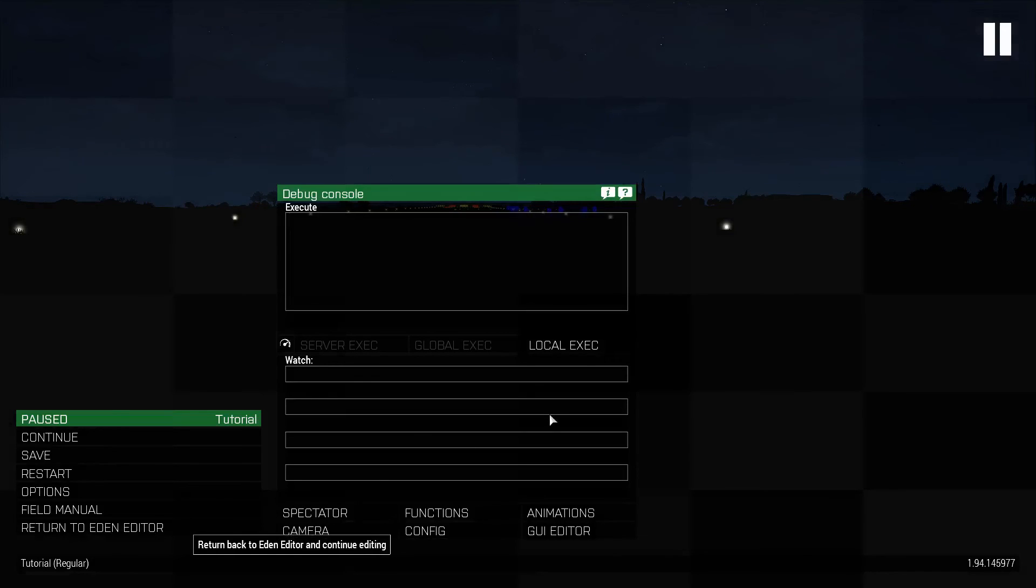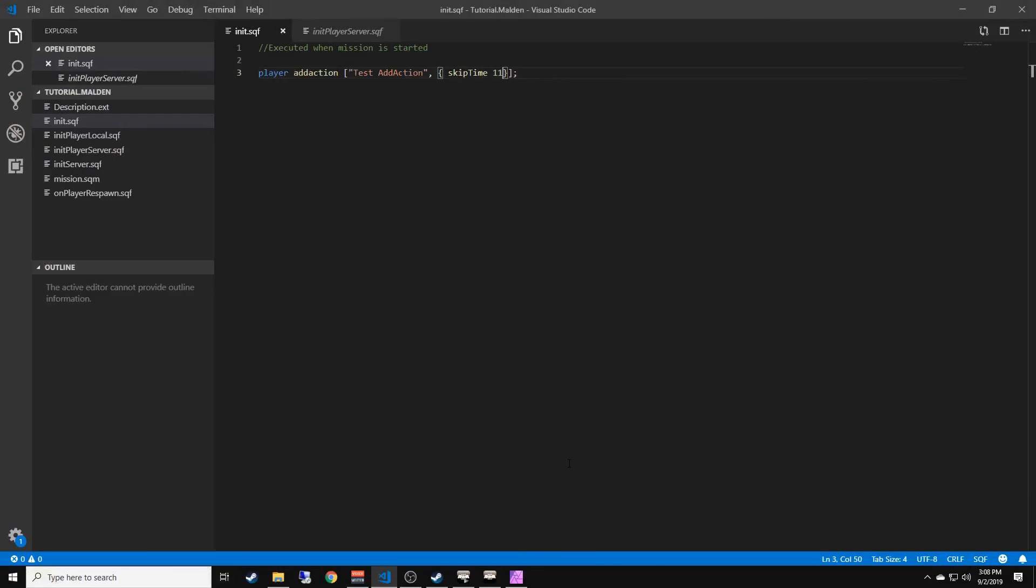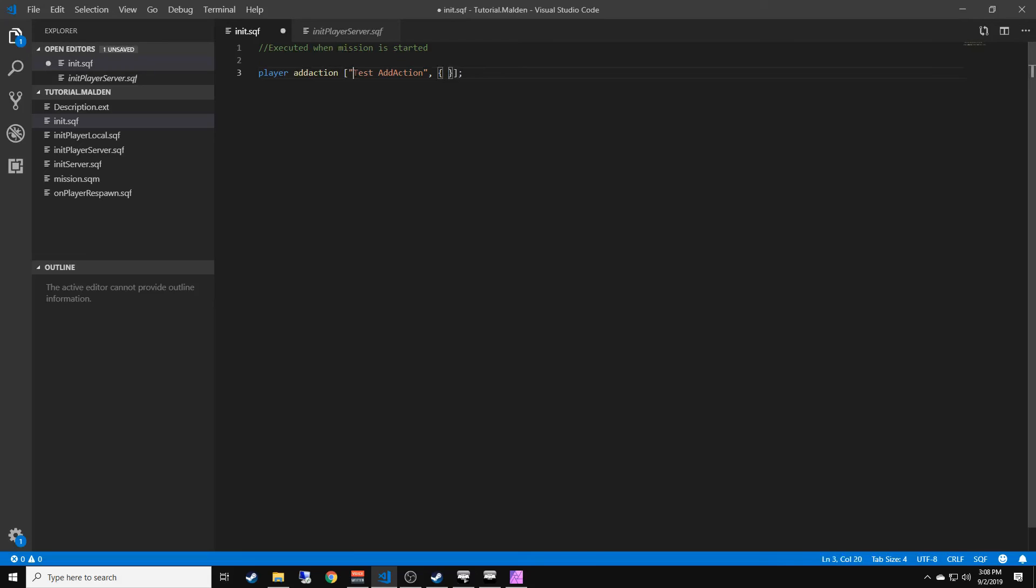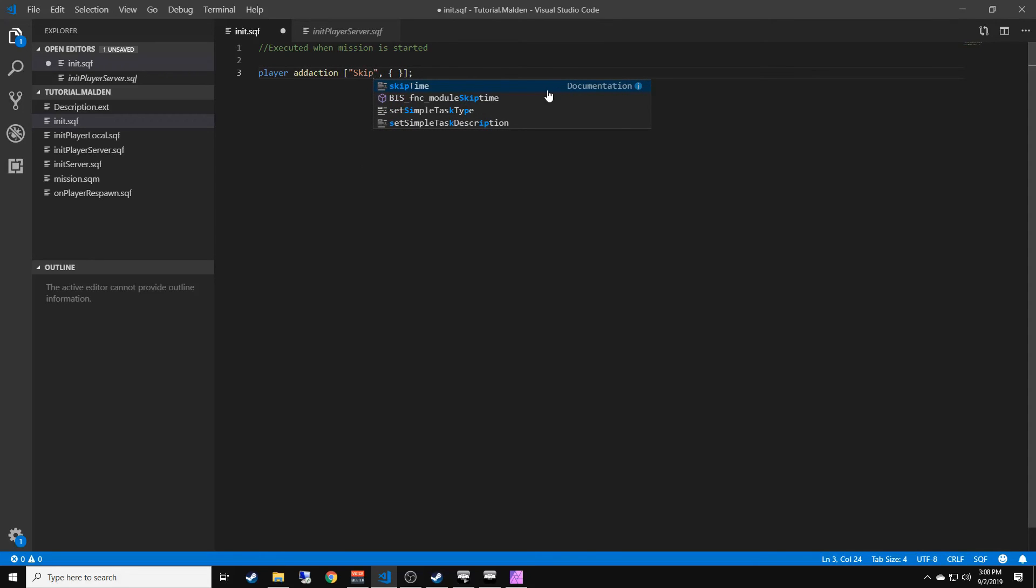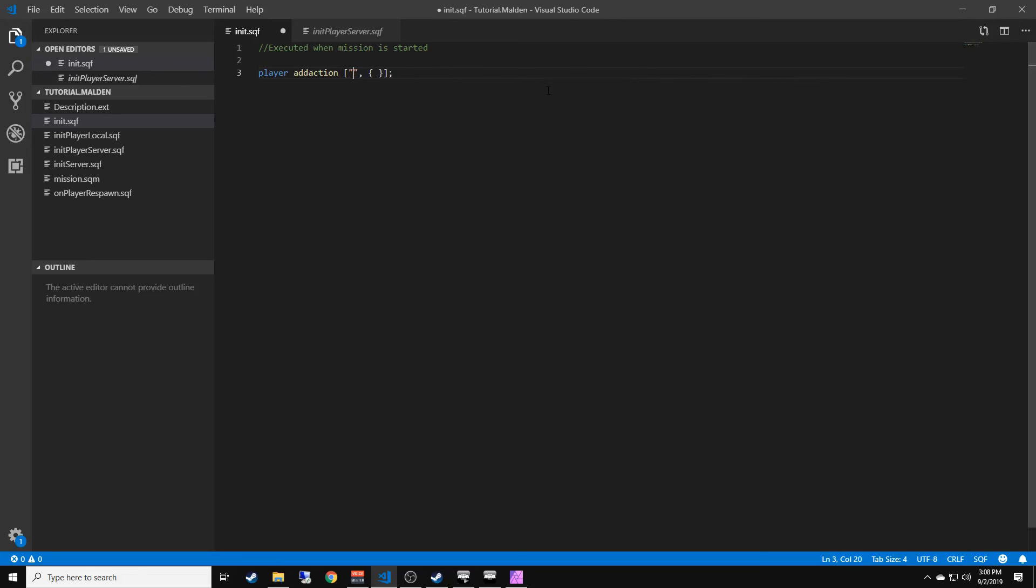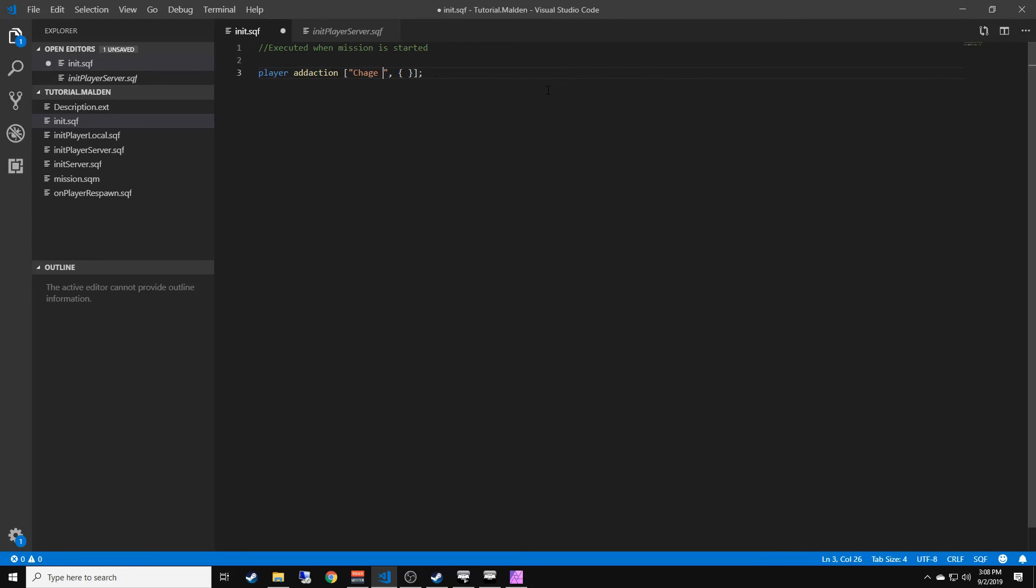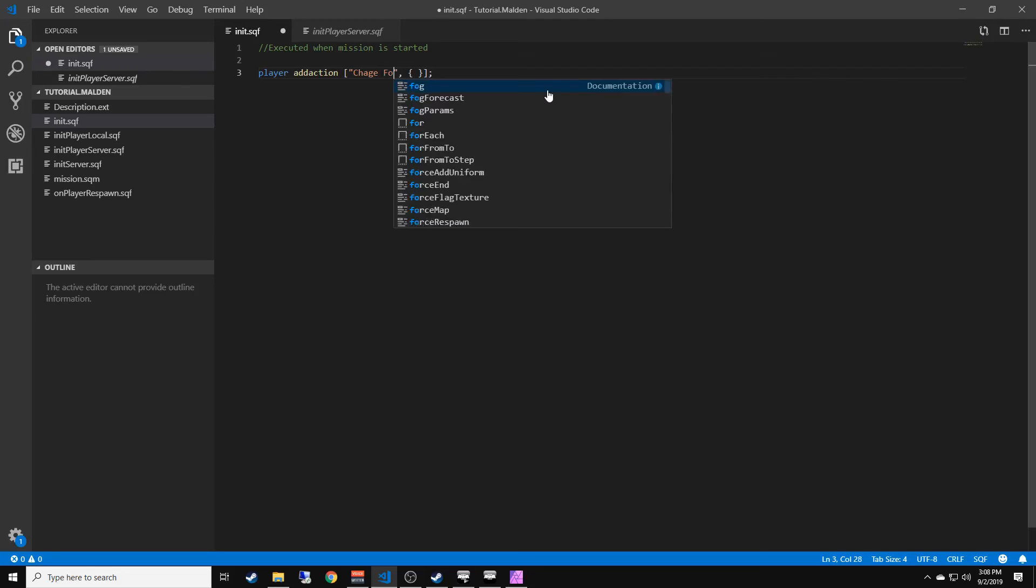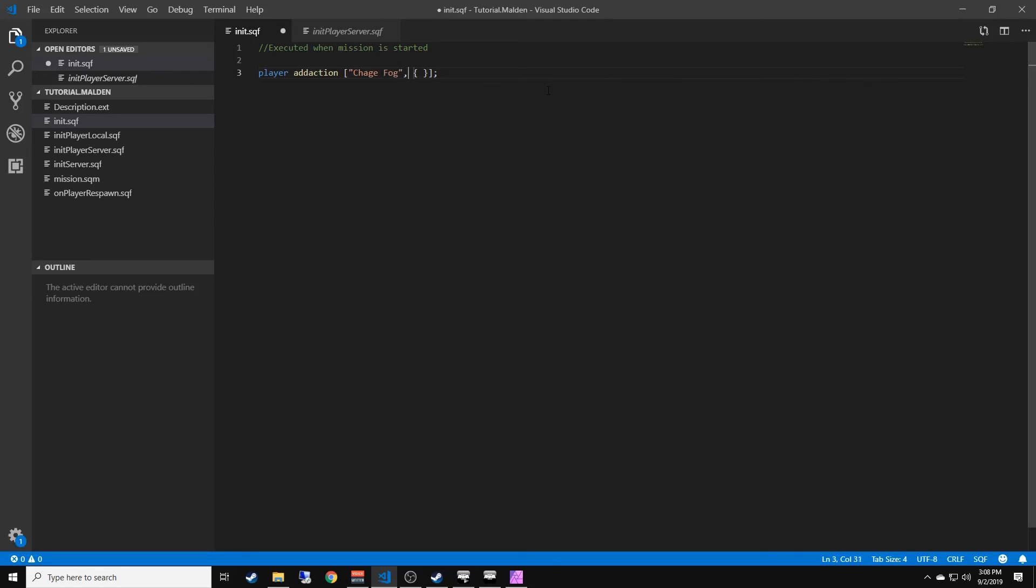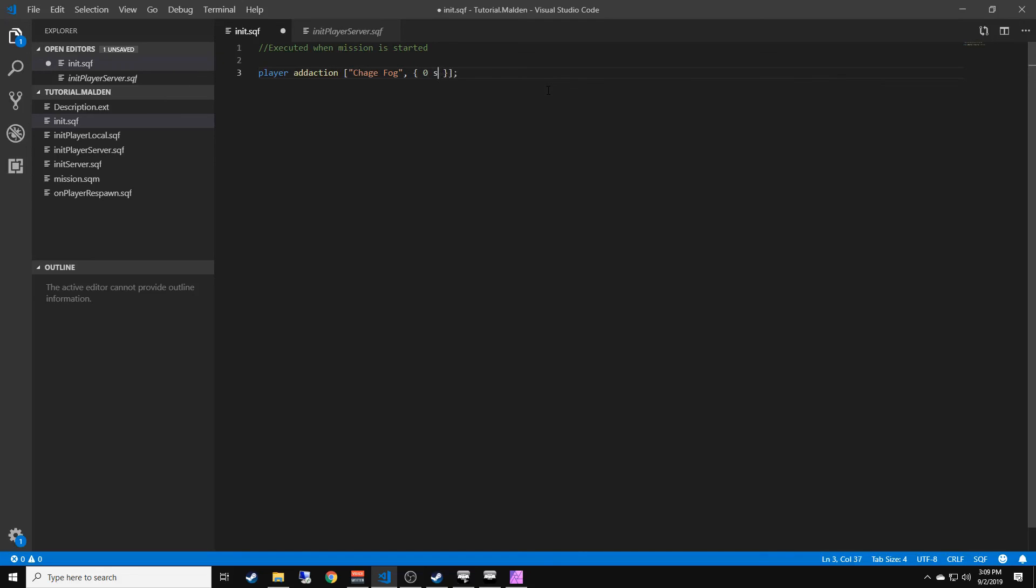We're going to go back to the editor. Again, you can execute anything you want. You can name this whatever you want, it doesn't really matter. If you wanted to you could just name it, or you can actually do like change fog, and then we can put the script to set the fog.